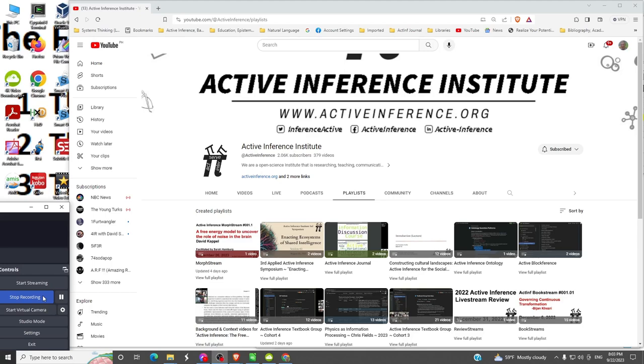It's September 22nd, 2023. We're in Active Inference Institute. We'll see how we can extract information from a video in the Institute's YouTube site in several different formats: video, audio, and text.